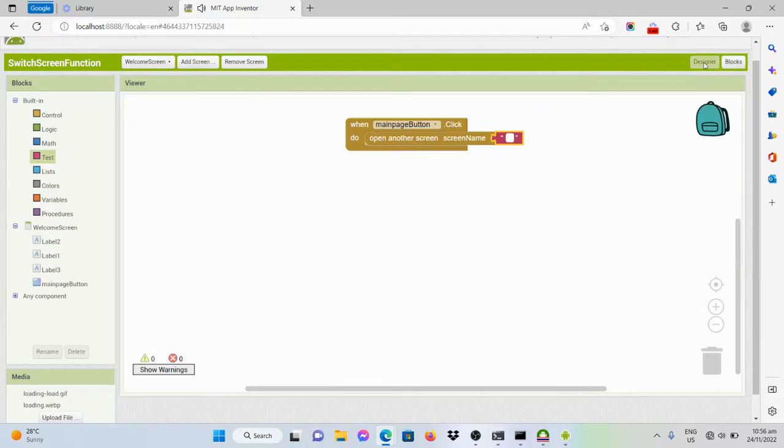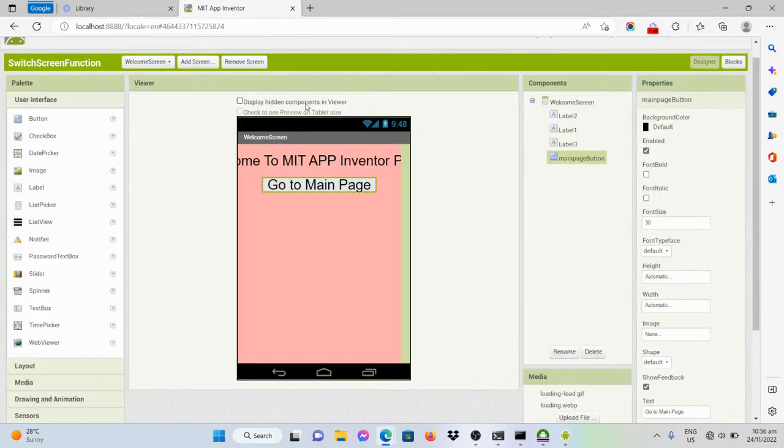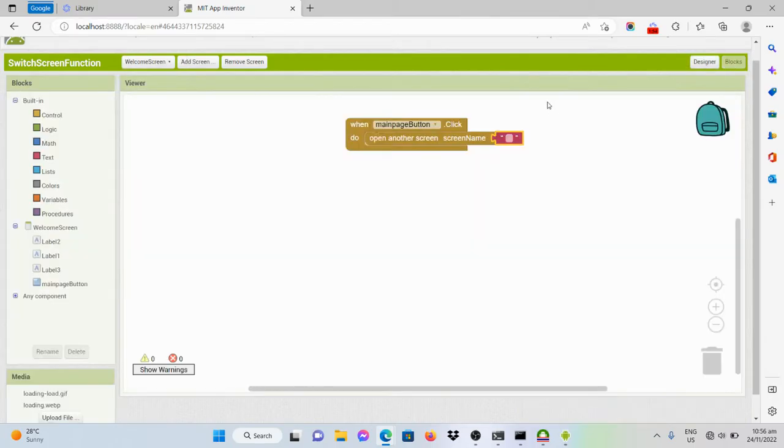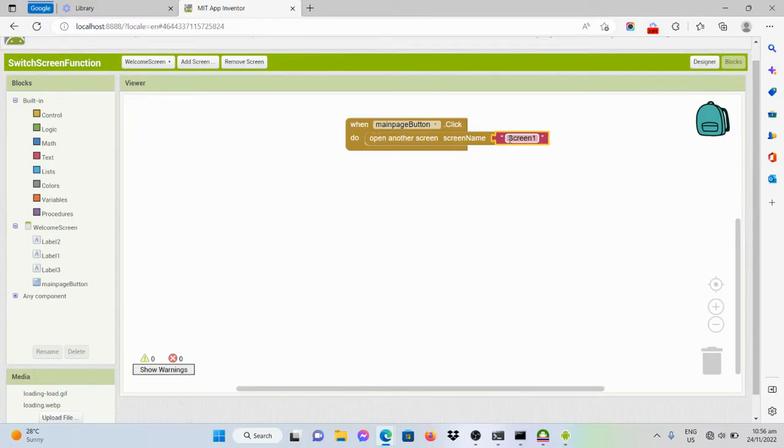And what again is the name of our screen? It is screen one. So we should set it into screen one.